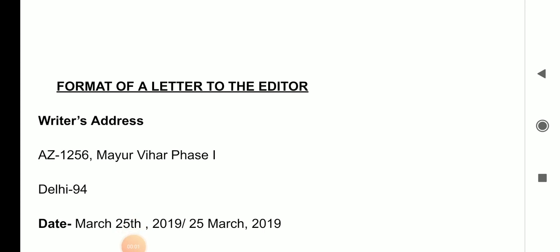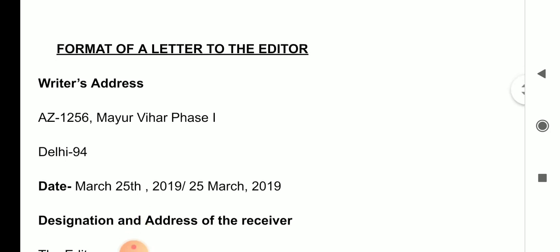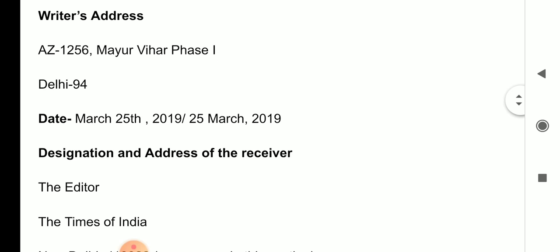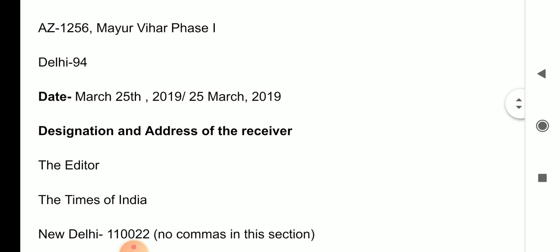Let's start with the format of a letter to the editor. I believe you all have done it earlier also, so let's have a review. As I told you earlier, first impression is the last impression, and we should be very correct in the opening, middle, and ending lines. Please note them down.